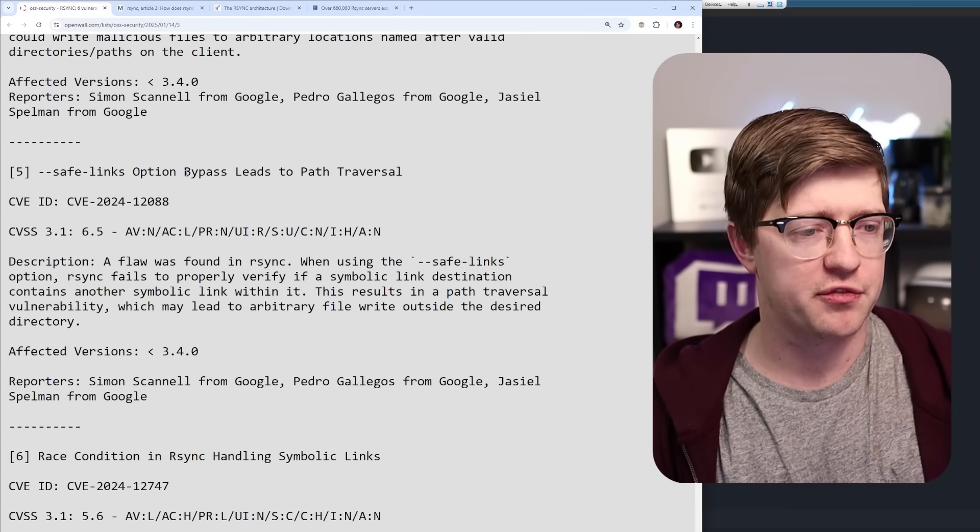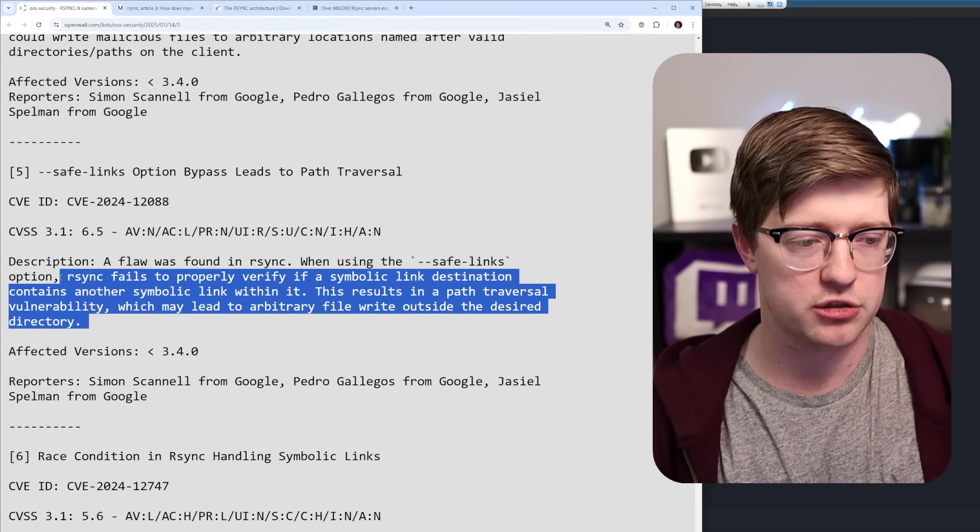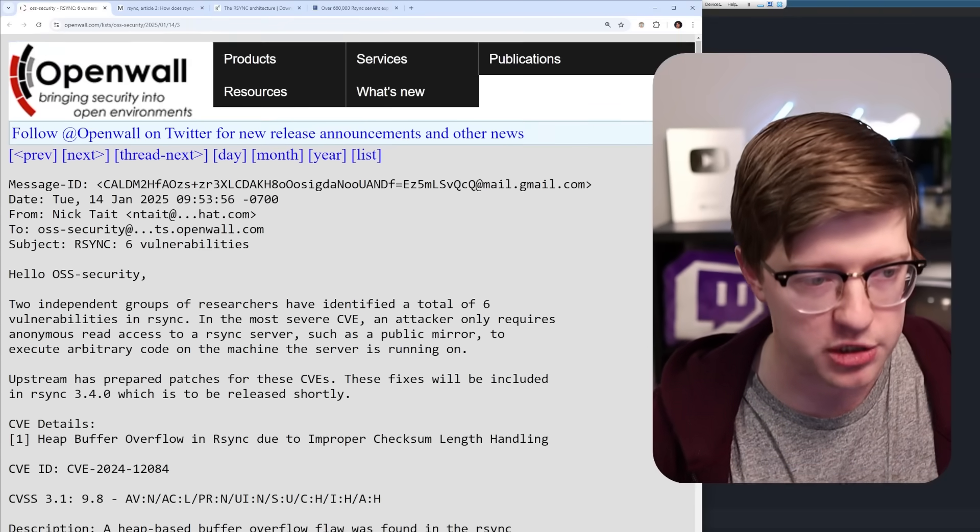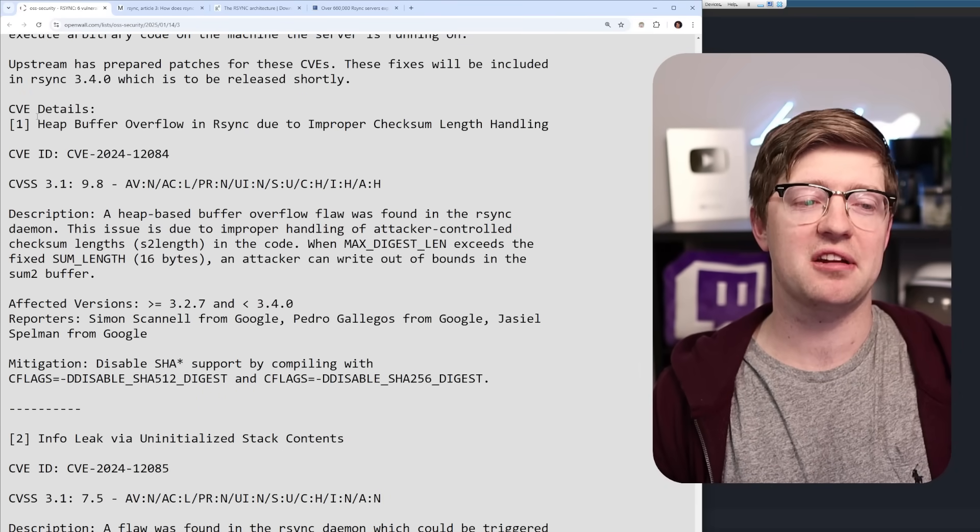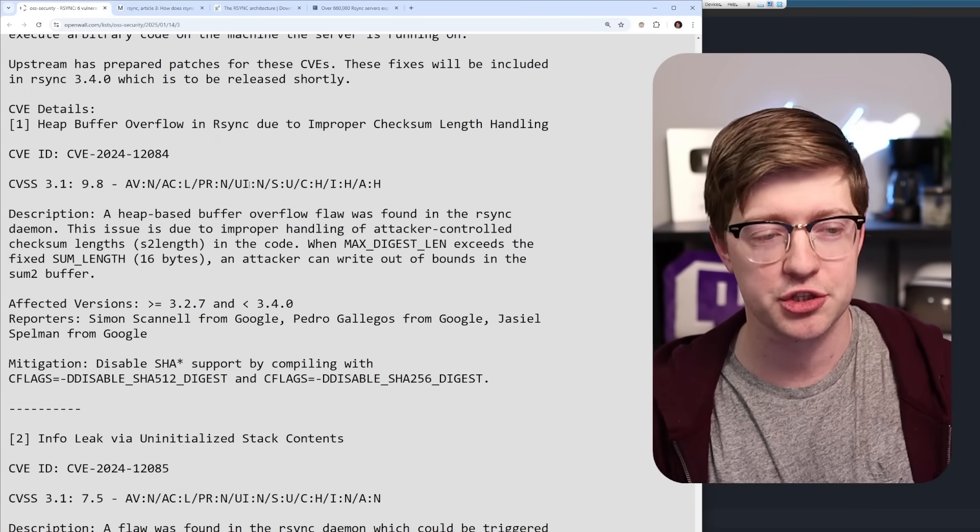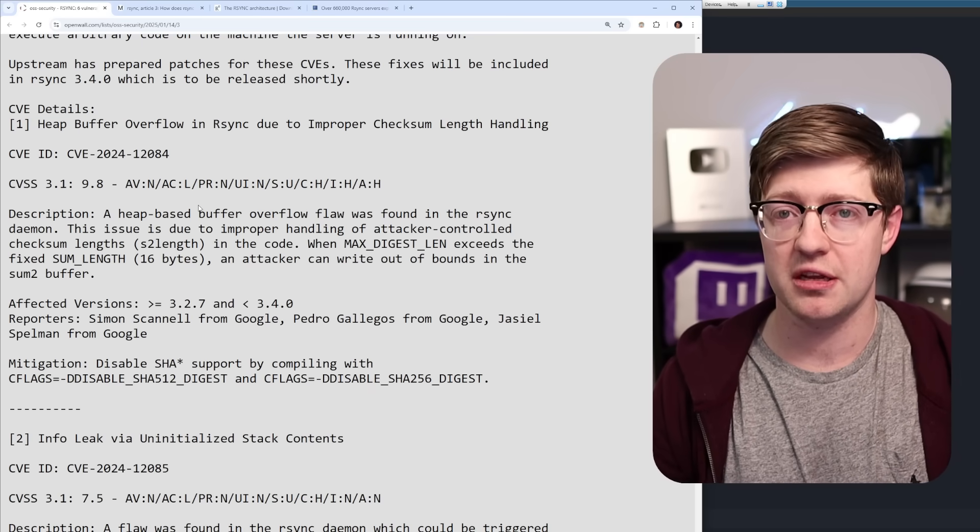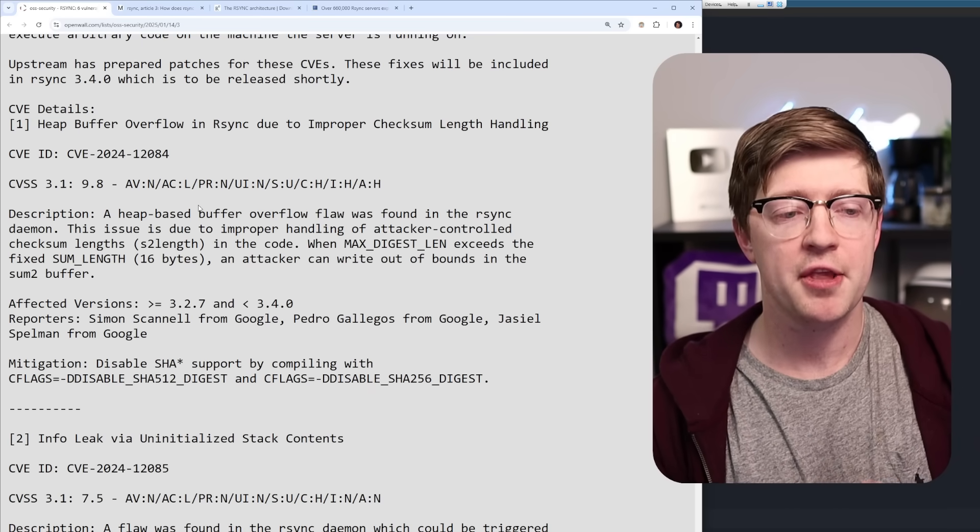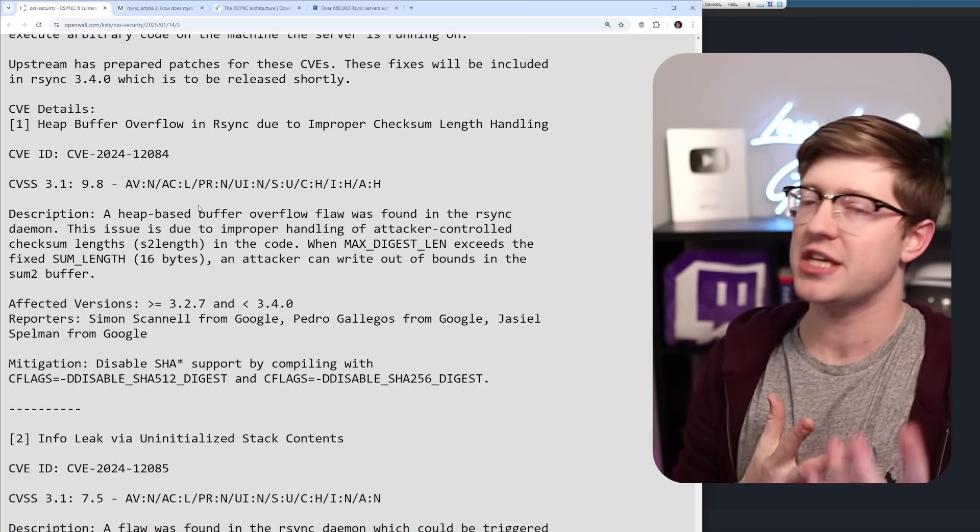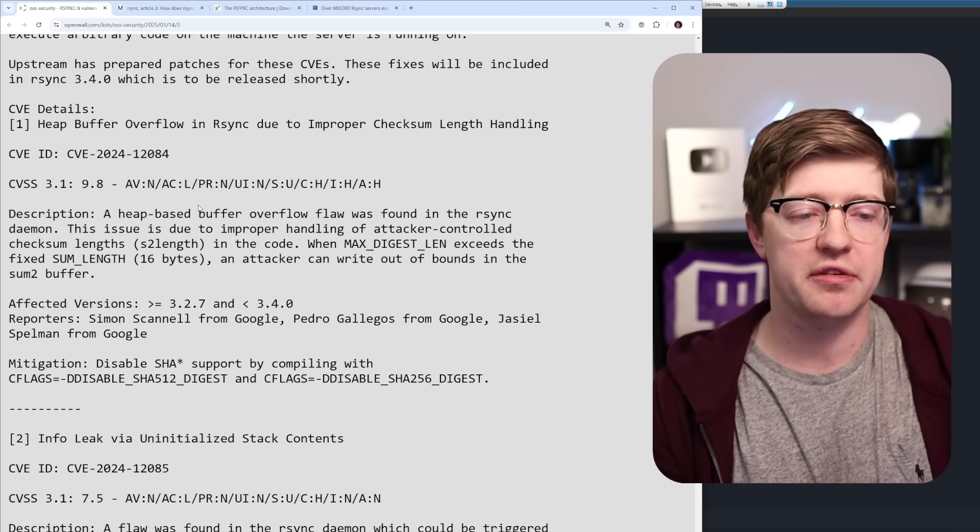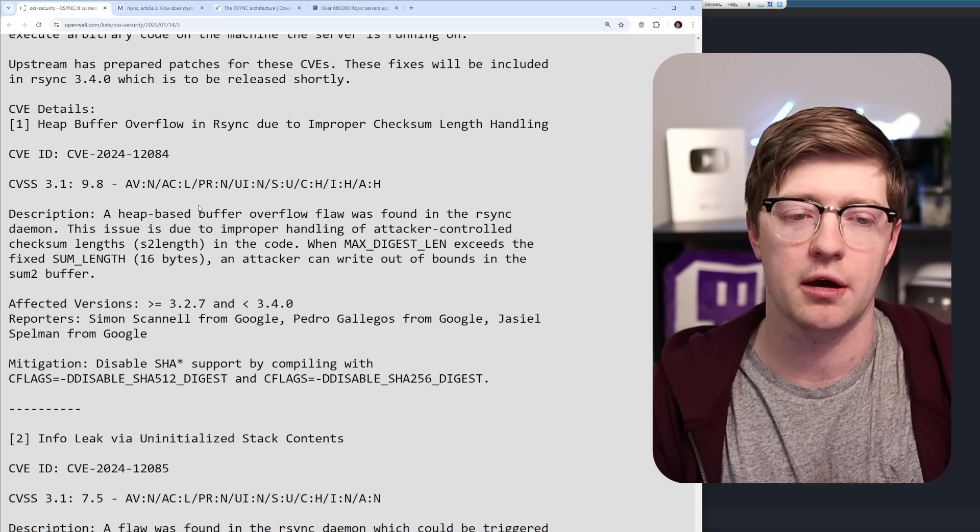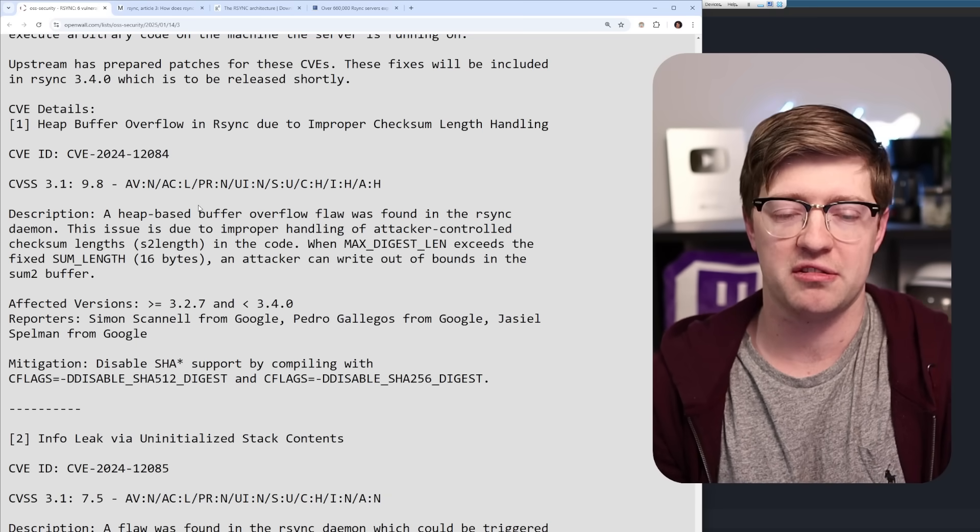And then finally, this fifth one, another issue with symbolic link traversal, not super important. But I just want to say, bugs happen. We are in 2025 and basic buffer overflows continue to be an issue. Now, the heap, especially in GLib C, the GLib C PT Malik heap is one of the most protected heaps that is out there. Obviously, there's a bypass for every protection, almost. But it is crazy. We still have to deal with this.